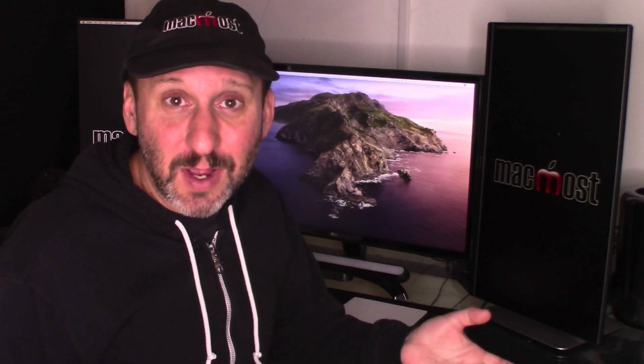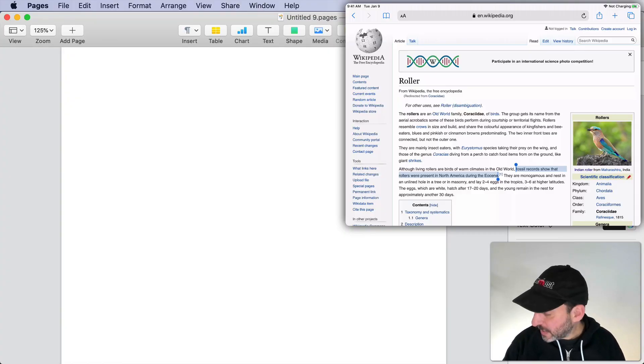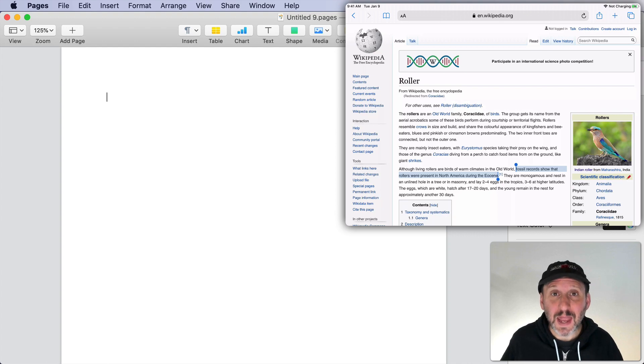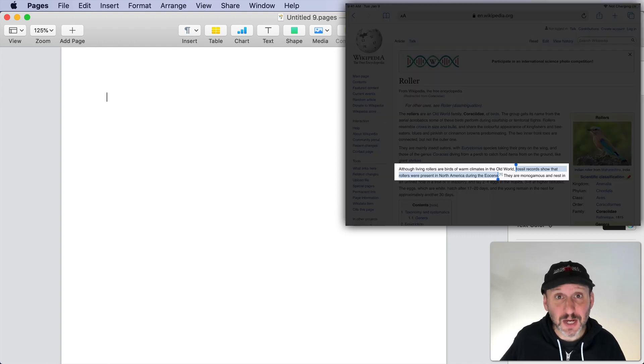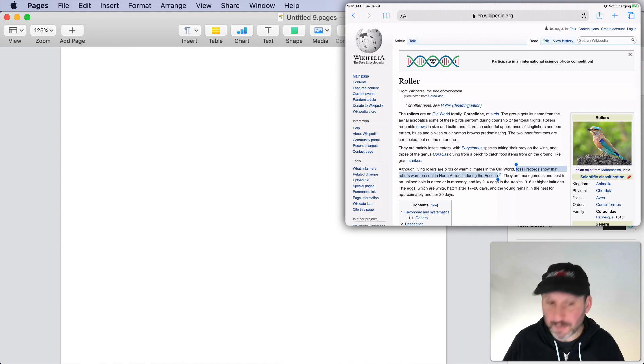You can use this with just about anything that you can copy like text, images, files. Let me show you. So let's look at one of the most basic examples. Here I am on my iPad and I've selected some text on a webpage. I'm going to tap it and Copy.